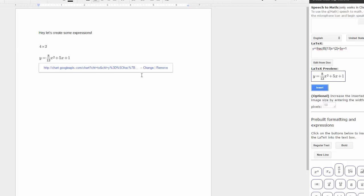And bam, there it is. So that's the basics of adding equations and expressions using g(math).